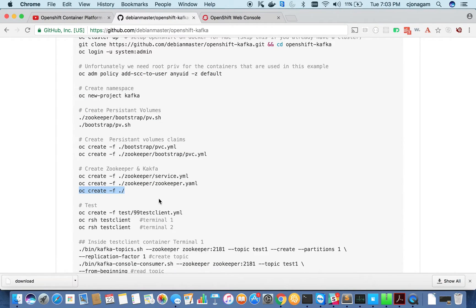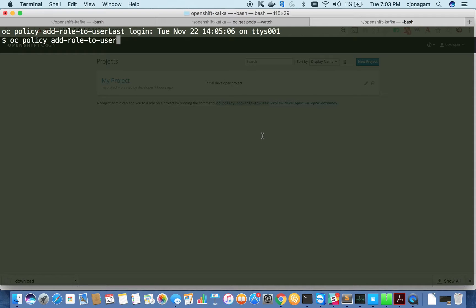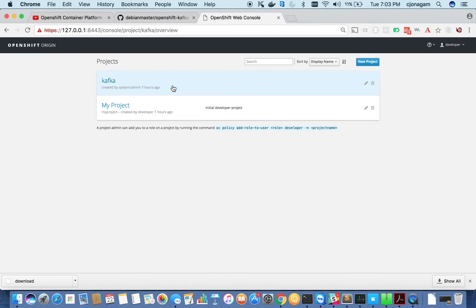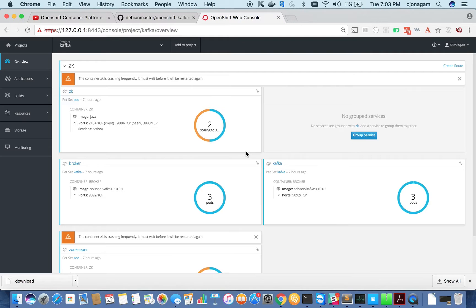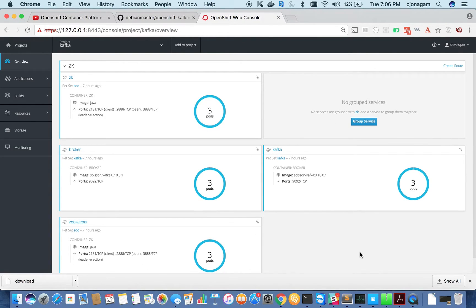Let's look at the UI. The developer user doesn't have privilege for looking at the kafka namespace, so I'm going to add access. You can run `oc adm policy add-role-to-user admin developer -n kafka` to give admin privileges to the developer user on the kafka namespace. Now I can see the kafka namespace in the UI. Some pods are still starting — give them some time and all should come up. ZooKeeper and Kafka are both running.